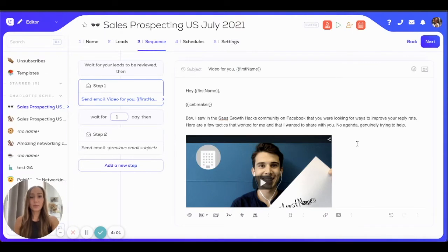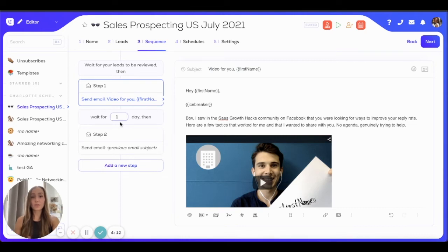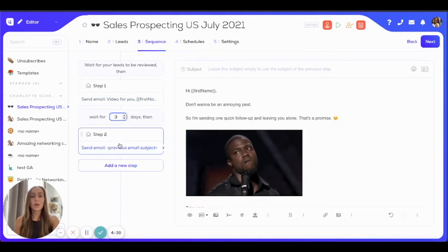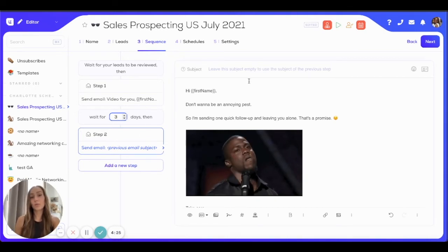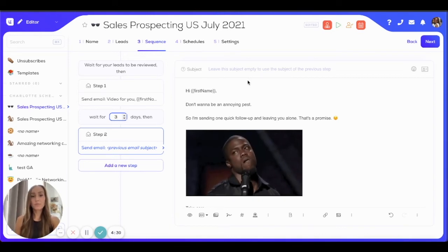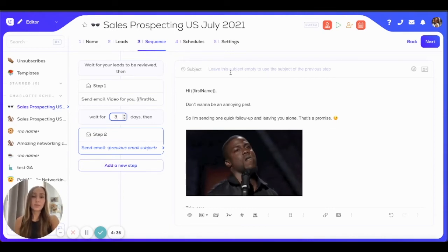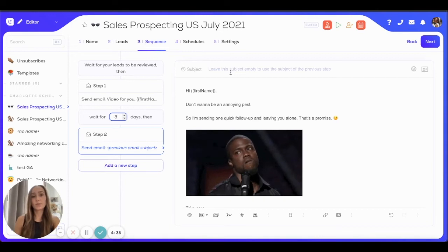Once I'm happy with my email template, I can create the following steps of my campaign sequence. For example, I want to send one follow-up that will be sent three days after my first email, so I can increase this delay right here and then configure my follow-up email. What is really important to know is that the subject line determines whether your follow-up is sent in the same thread or in a different thread. If you leave it blank, you'll send the follow-up in the same thread. If you add a different subject line, your follow-up will be sent as a separate email.